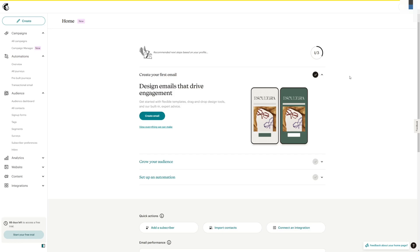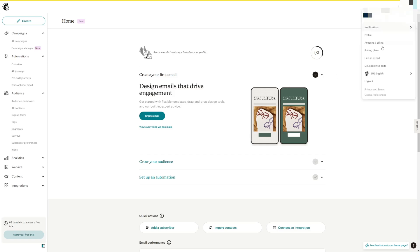But first let me show you how to change the language on MailChimp officially. Log into your MailChimp account and then once you have the dashboard, head over to the top right corner of the screen and click on your profile picture. From here look for the little globe button. As you can see it will say English right here in my case, as my MailChimp is in English by default.